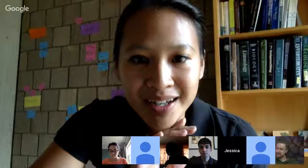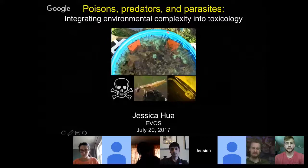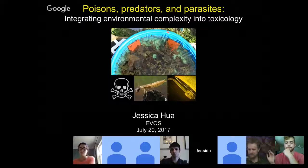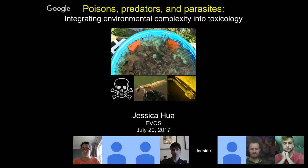I'll share my entire screen. Actually, I can't see your faces, so if anybody has any comments, feel free to interrupt so I know you have questions. I've labeled this talk: Poisons, Predators, and Parasites — Integrating Environmental Complexity into Toxicology.